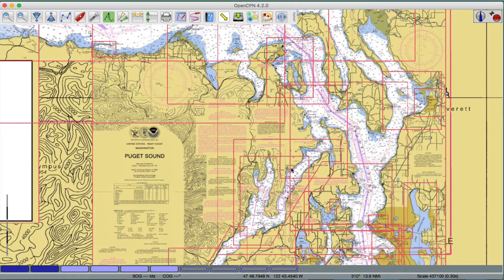It's 2 to 4 megabytes per chart, and for the whole state of Washington — about 22 charts, some of them along the Columbia River and 4 or 5 ocean charts — that comes to 340 megabytes. And that's all I wanted to show here.